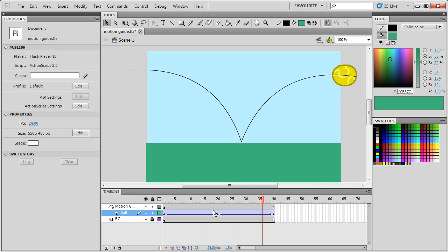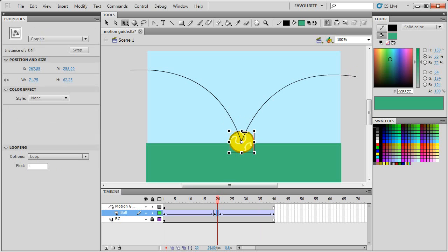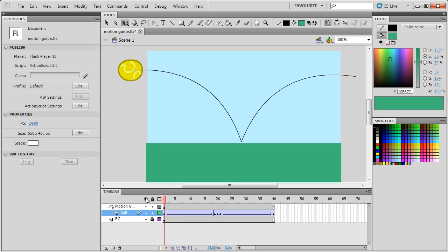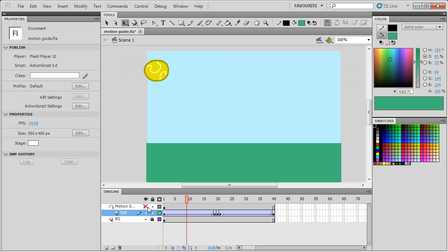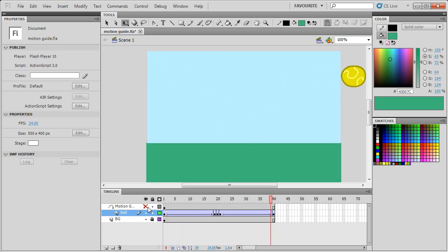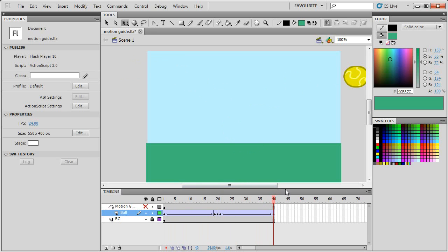You can also add some simple squash and stretch. I'll just keyframe there and then here you can make the ball squash like that so it's landed and it's bouncing. If you hide this motion guide you can now see the animation following the motion guide that we just added, and it's also got some easing and a bit of squash and stretch.